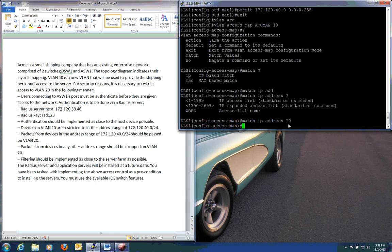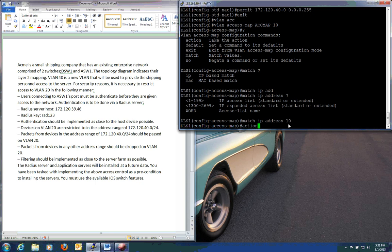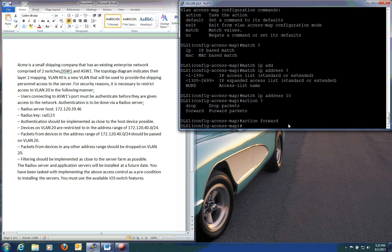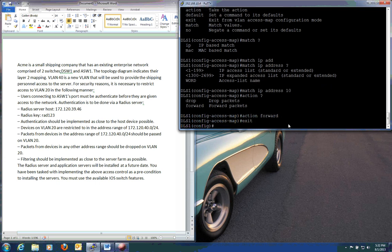Now what do we want to do with this access list that we're referring to? We simply do that as an action. And we have two actions with that. Either we can A, forward it. Or B, we can deny it. So since this is the network that we want to allow through, we're going to forward it. And we'll exit out.